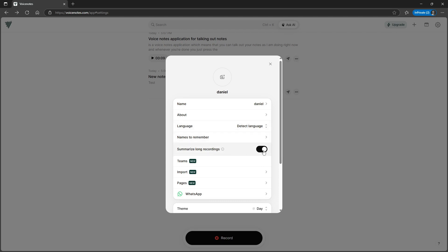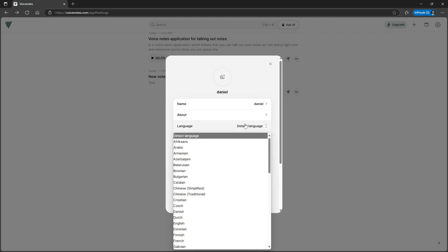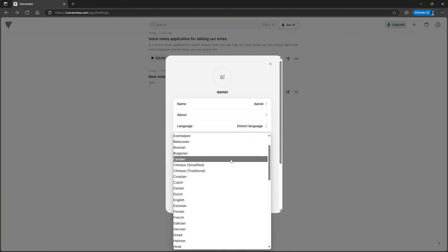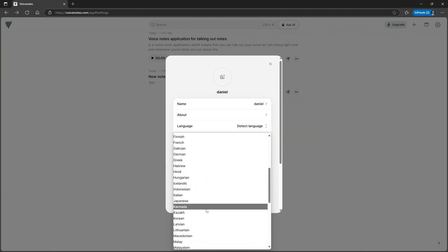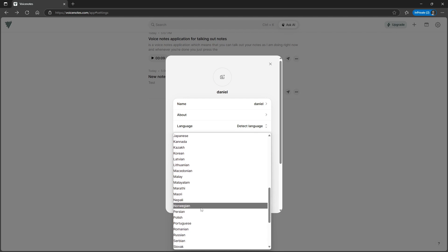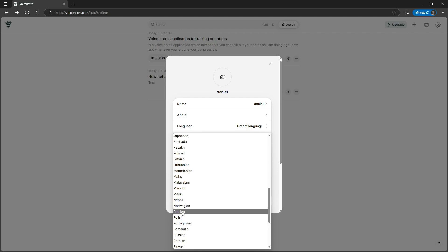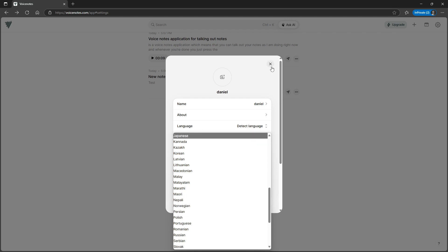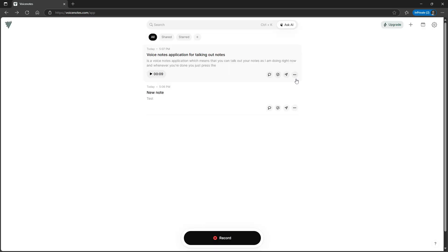You can choose to summarize long recordings. You can also get dark mode if you want. And you can set this to detect language. There are many languages to choose from. I have always had it as detect language, and I've tested it in Norwegian. I've not tested it in Persian yet, so that will be something I will test out.